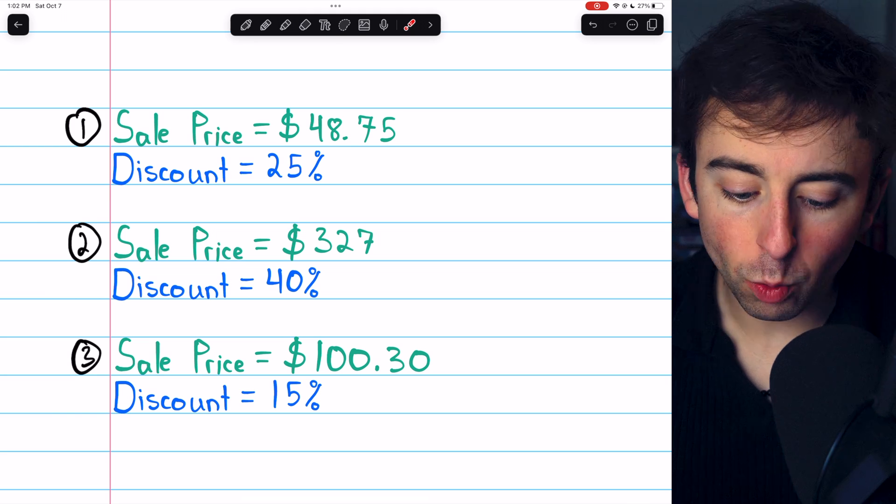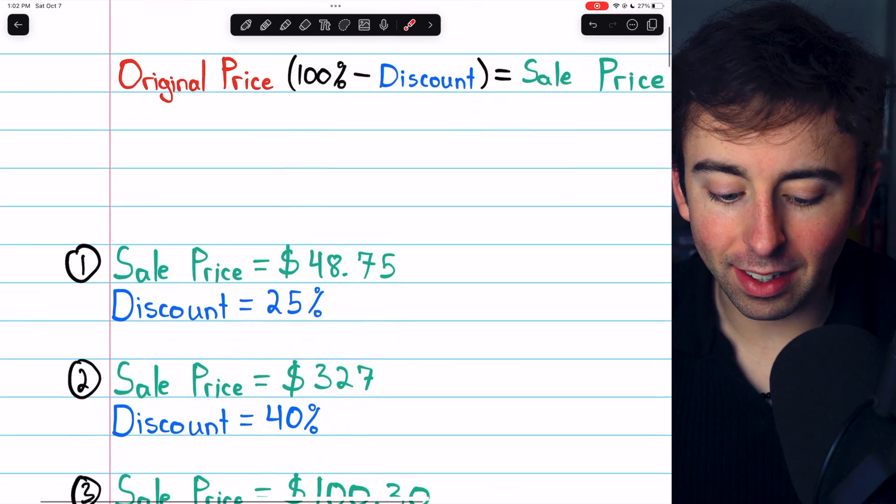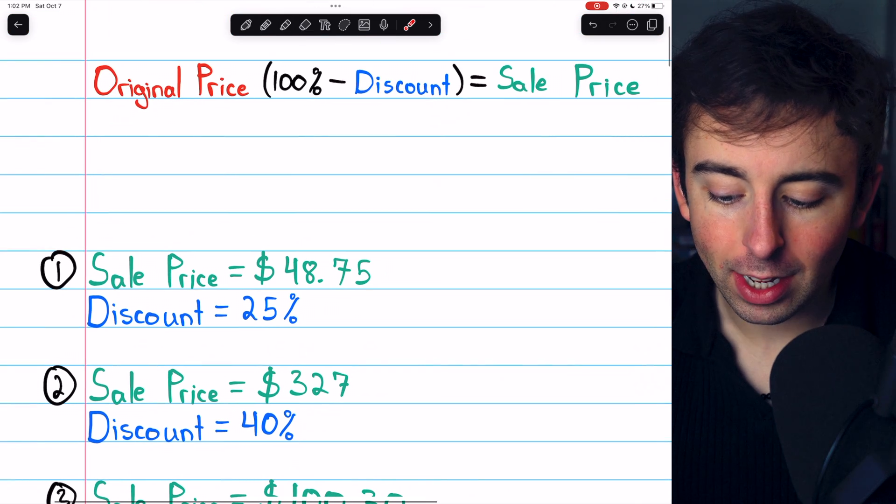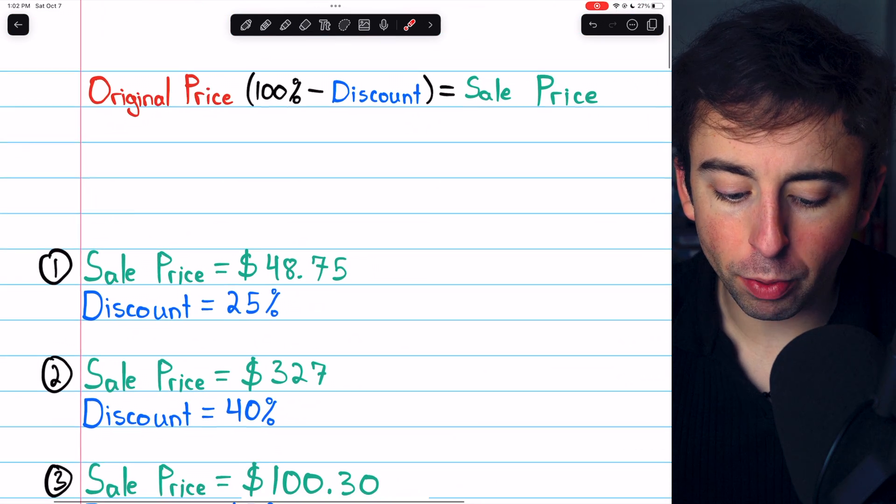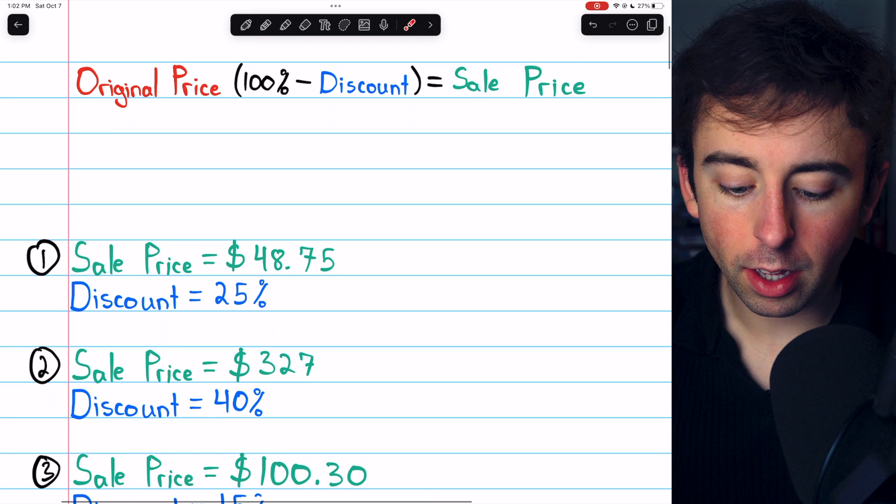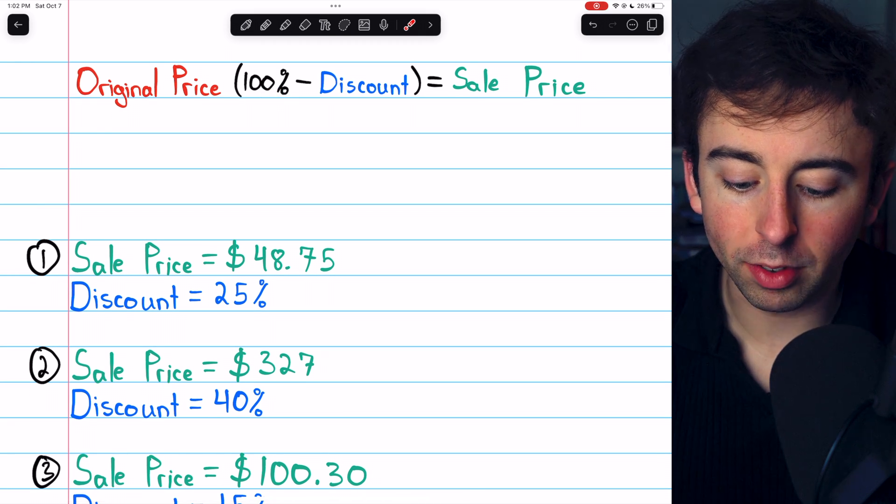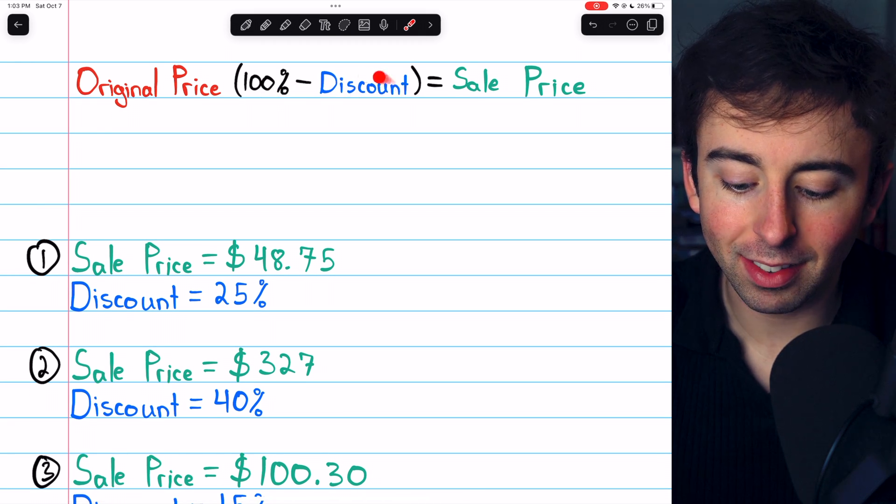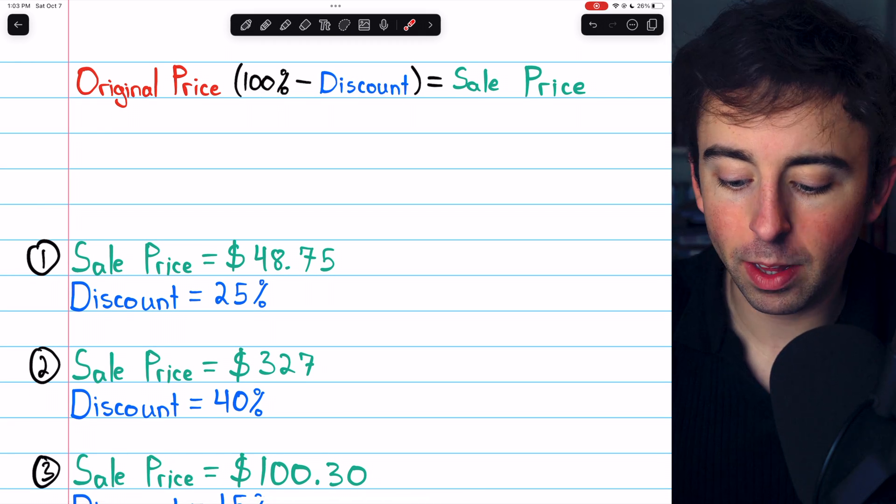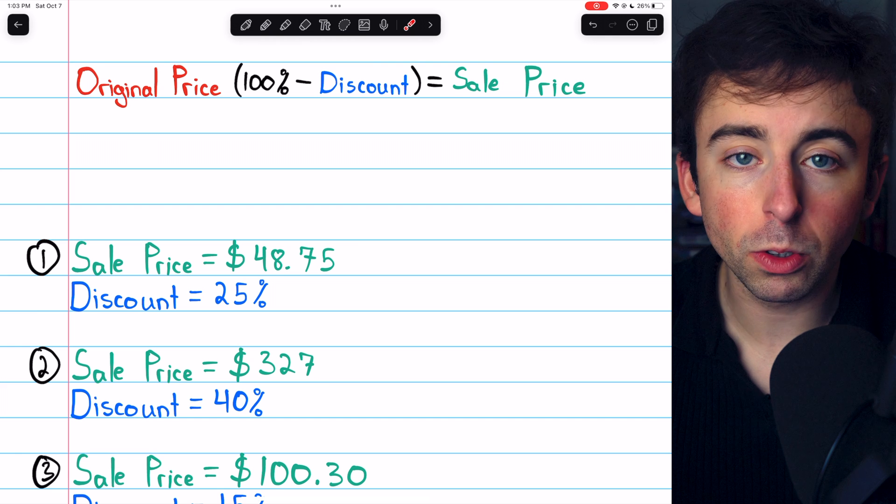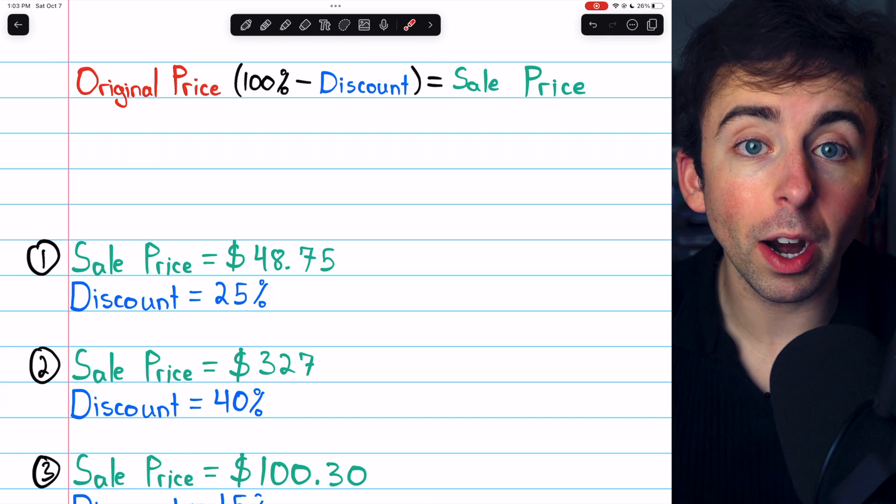To do this, we will need this equation. The original price of something multiplied by 100% minus the discount rate is equal to the sale price.